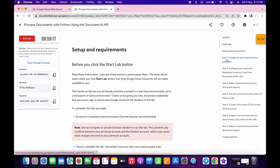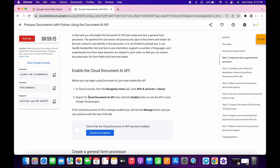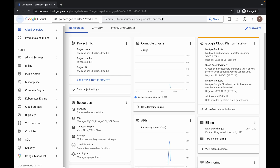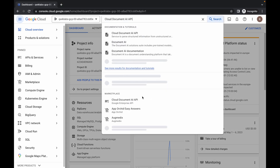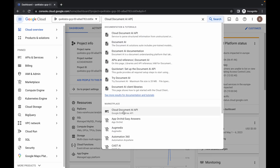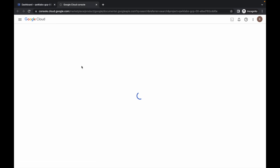Now come to task number one and copy this API name — do not copy the semicolon, just make sure of that. Copy the name and in the search bar search for it, and here you can see it in the marketplace. Open this in a new tab.